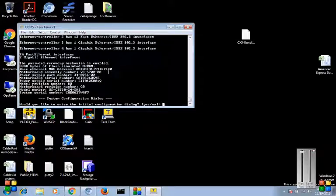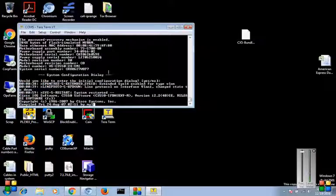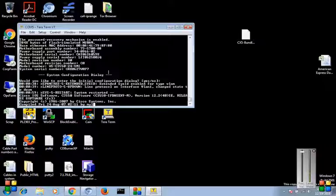Okay, looks like we have successfully reset this Cisco - what is it - Catalyst 3550. Thanks for watching guys, have a great day.